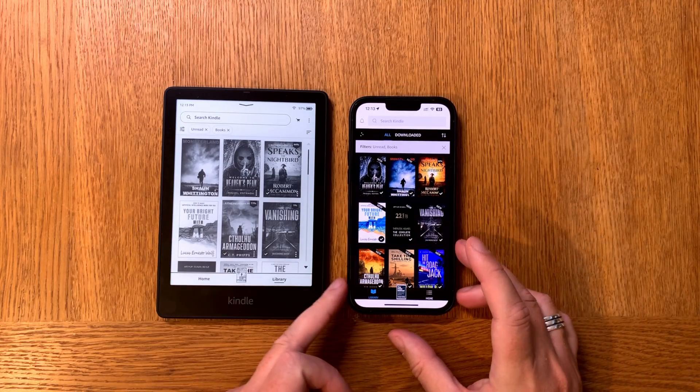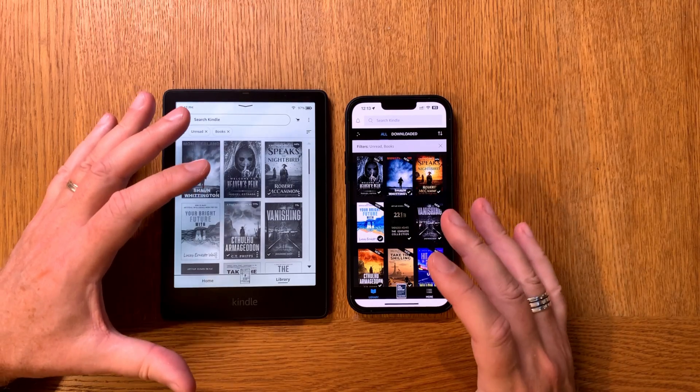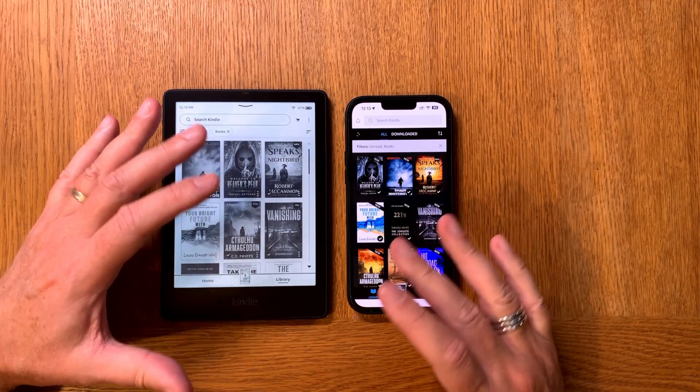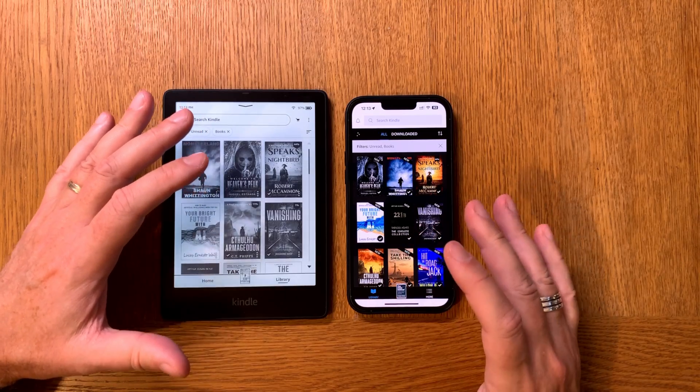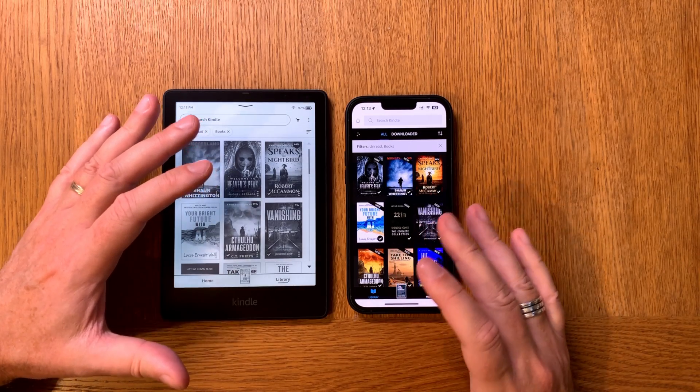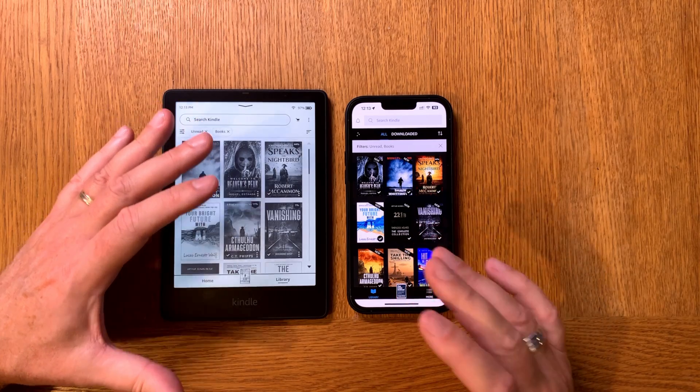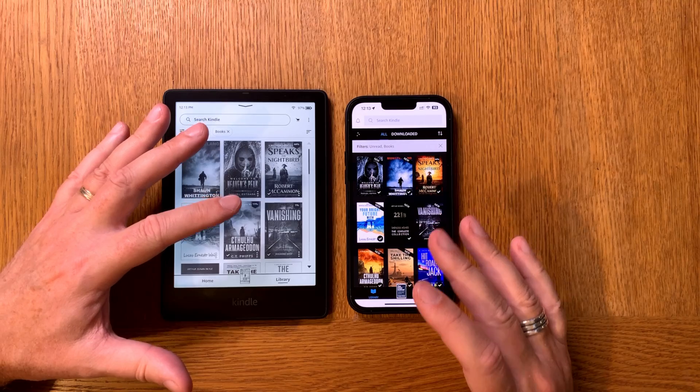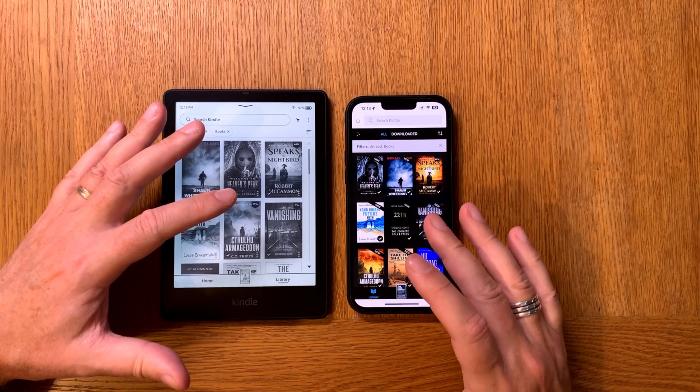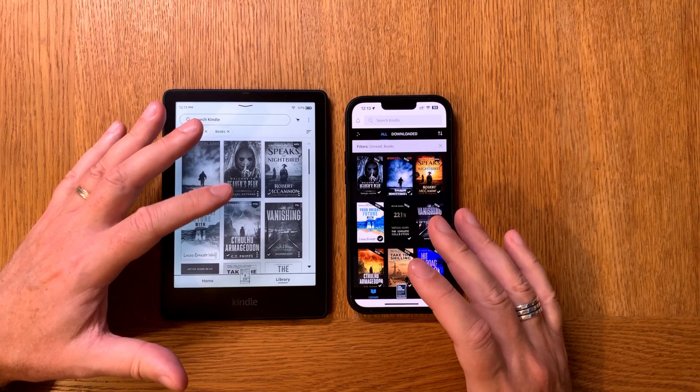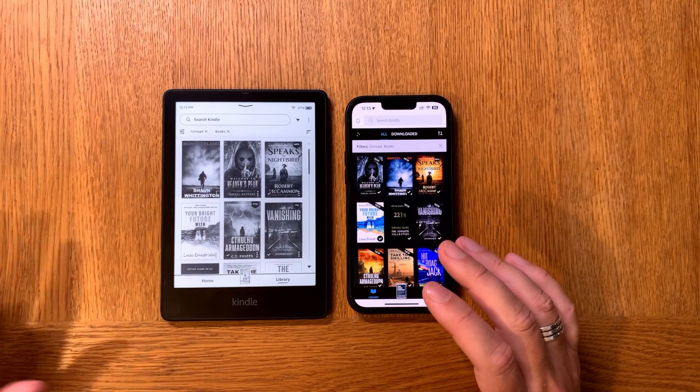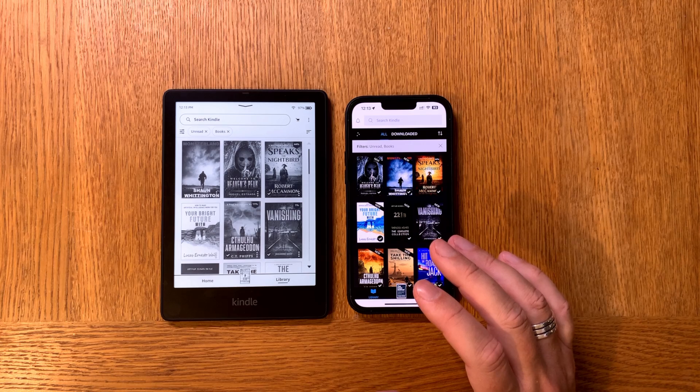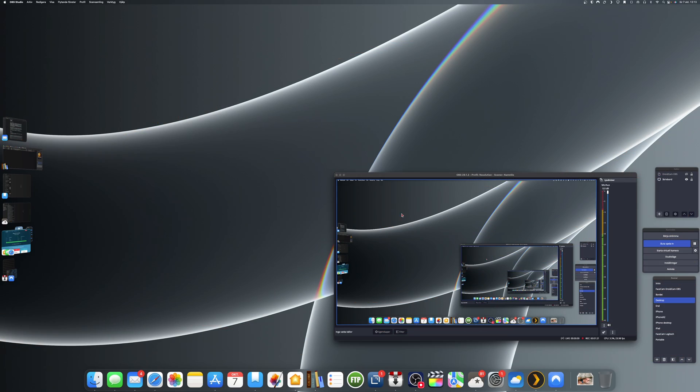But Amazon has switched from using MOBI format to new formats. They want us to use EPUB now to sideload books to your Kindle device. When you do that, the EPUB book converts to Amazon's own format KFX. If we start by switching to my desktop now, I will show you first the mail from Amazon.